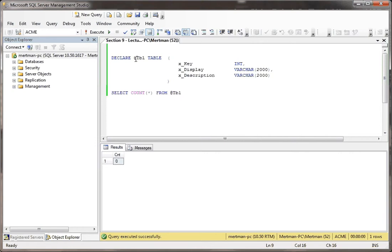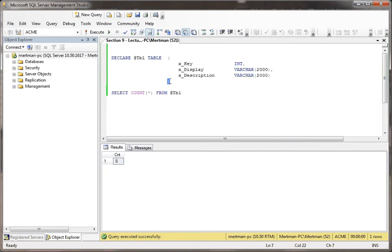I have DECLARE, and the name of my variable is @tbl for table — that's usually what I always do. You have to use TABLE as opposed to INT or VARCHAR. And with the table variable, you have to define it: you need an open paren and a close paren, then the names of your columns and then the data type. There are other things you can do, but we're going to keep this simple.